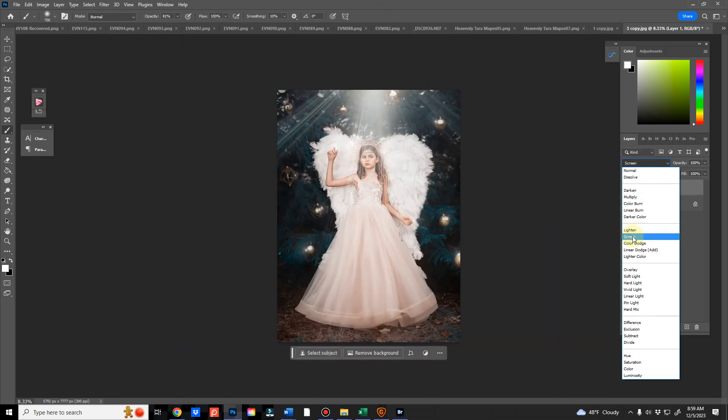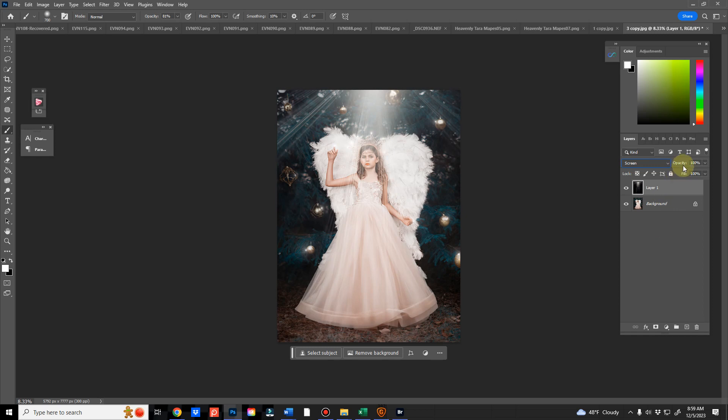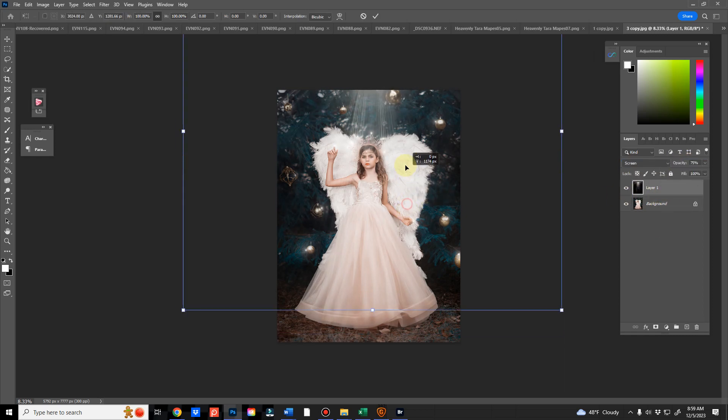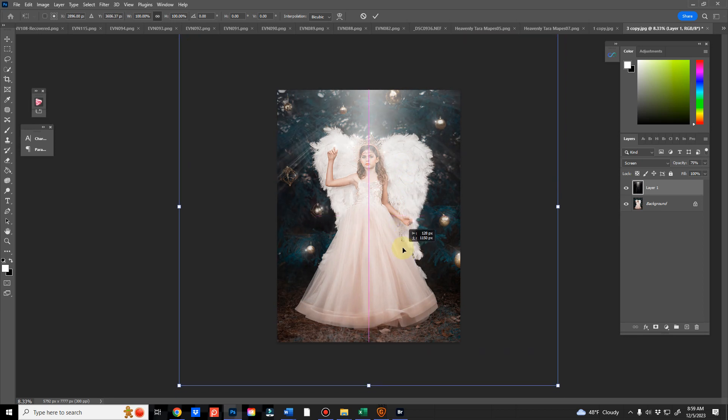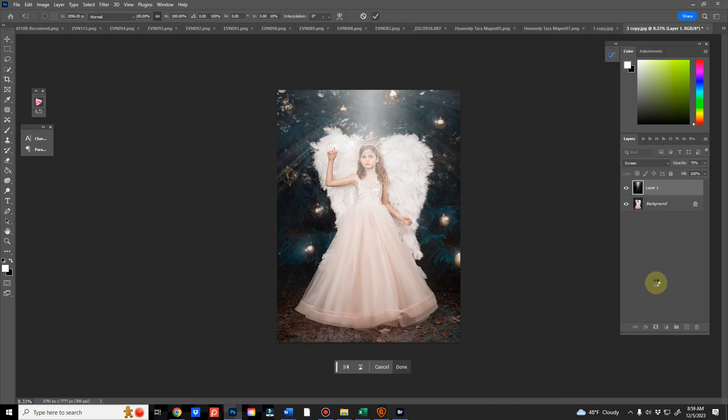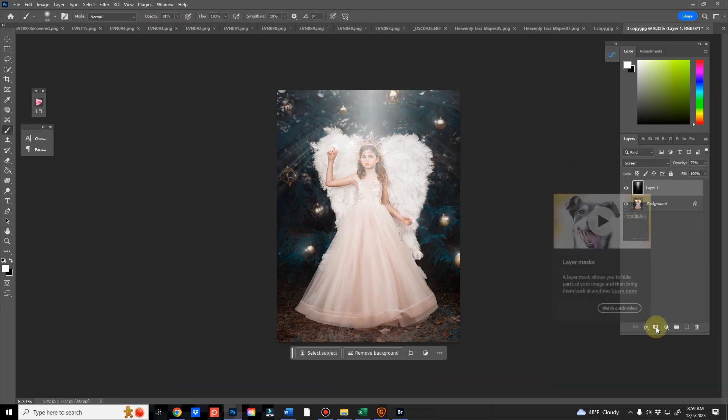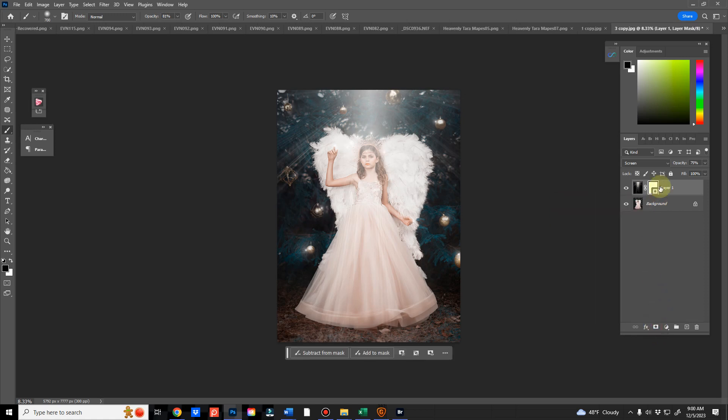Change the Blend Mode. Reduce the Opacity a little bit. And then I'm going to just bring this down a little more. And then I'm going to hit the Mask again.